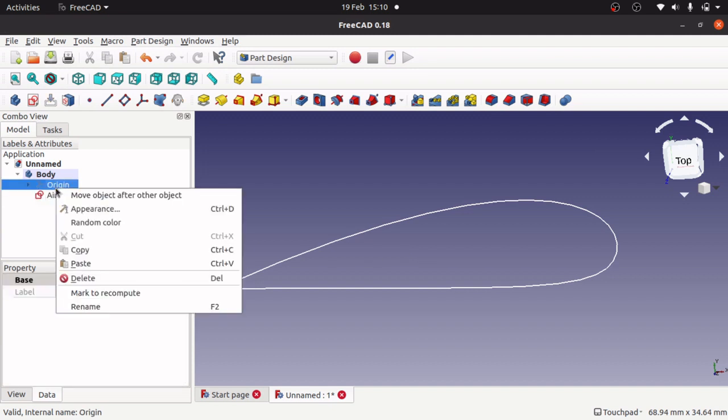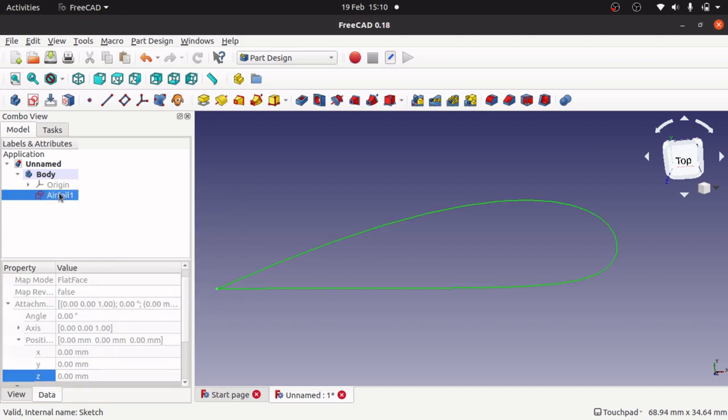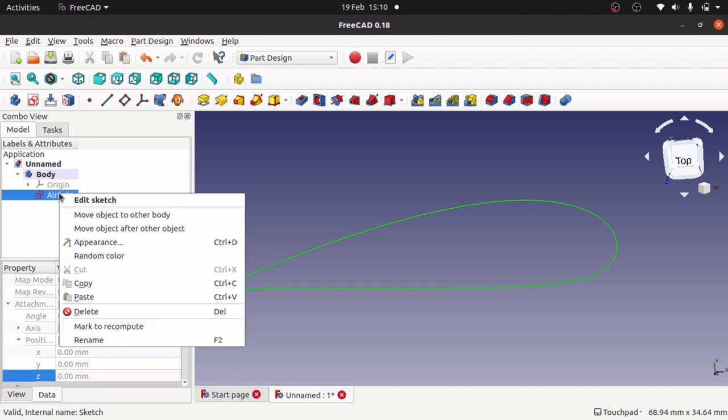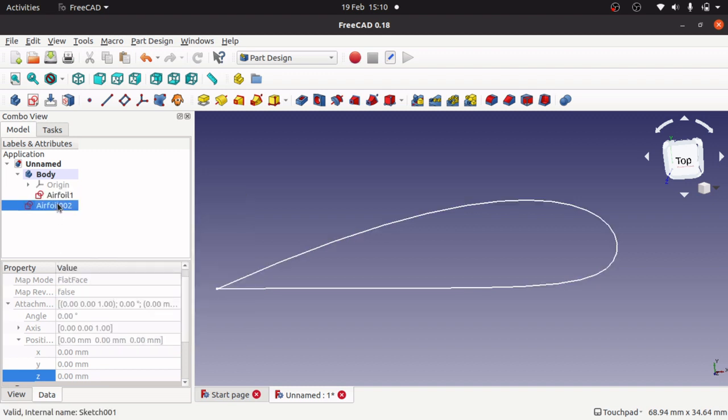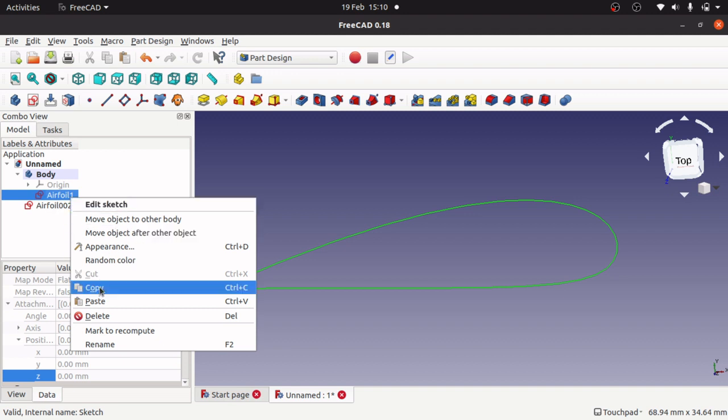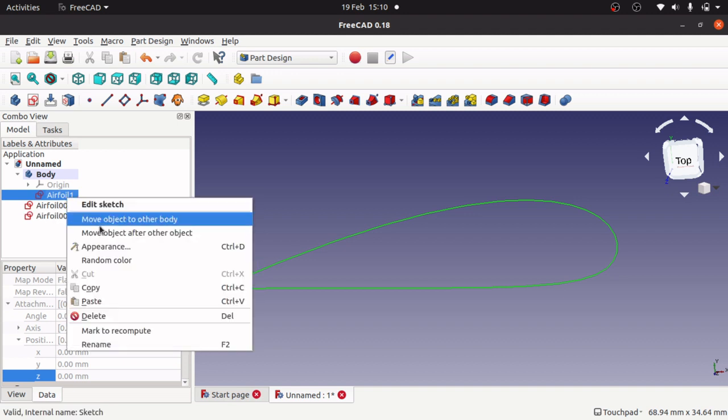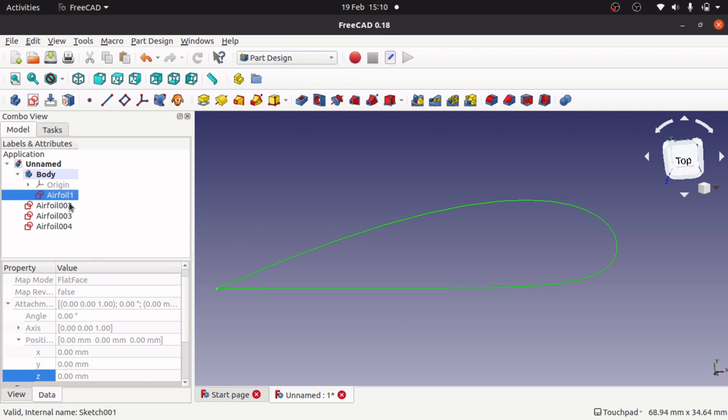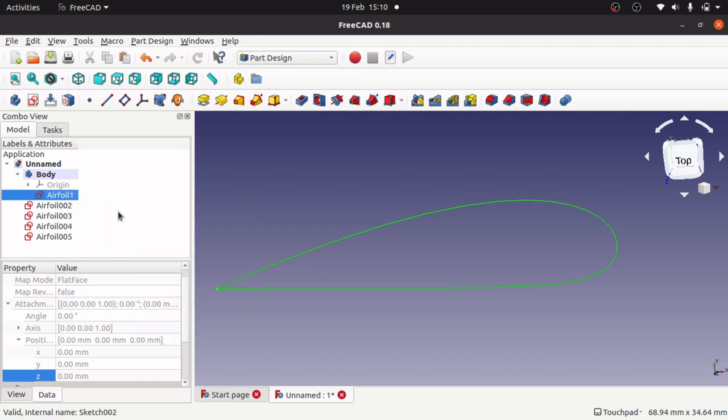If I click on my airfoil, right click, paste, we get two, three, four, and five.